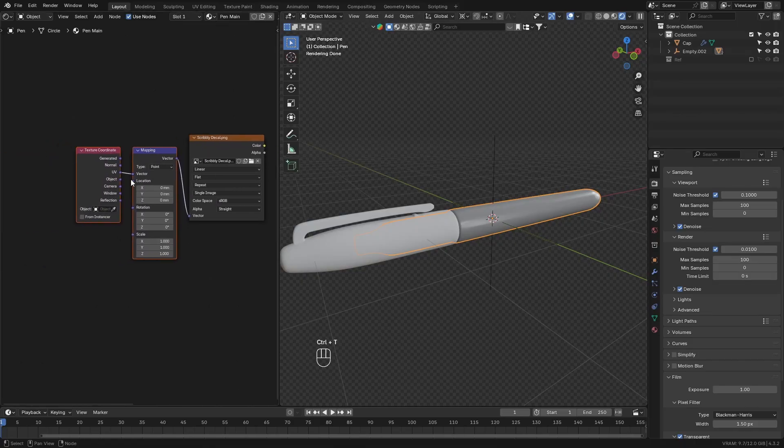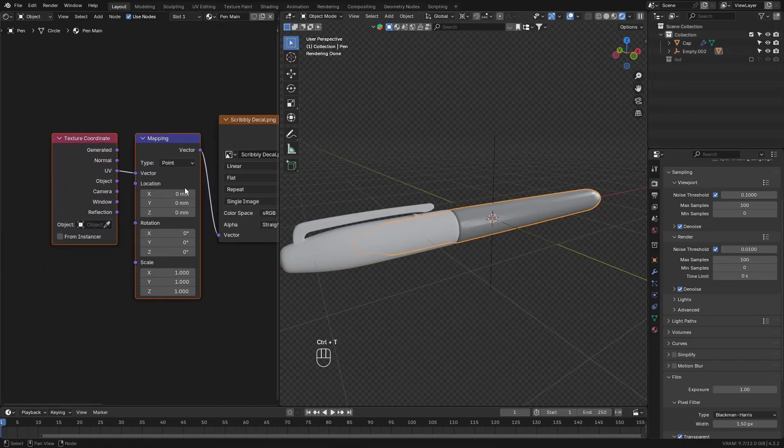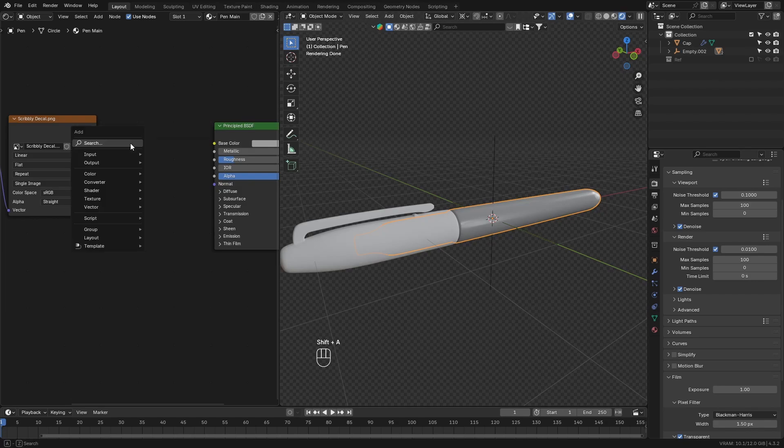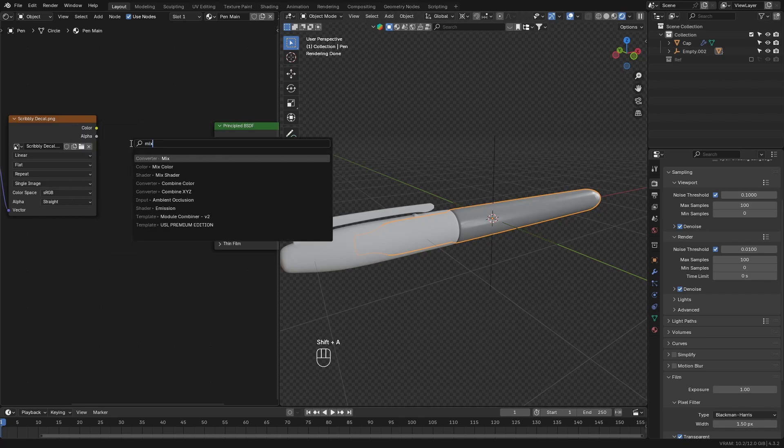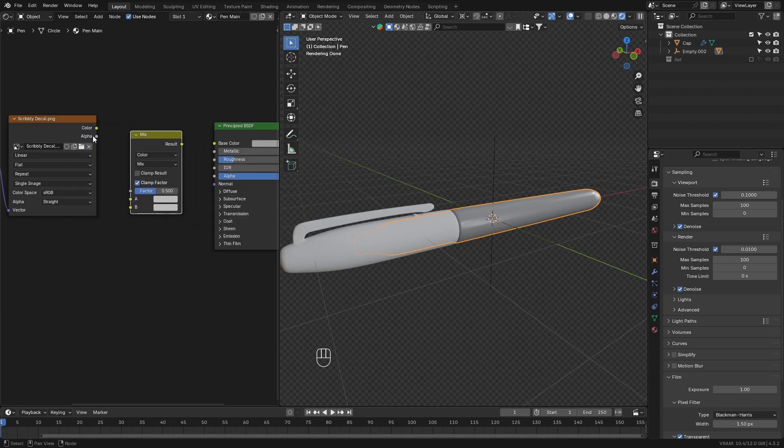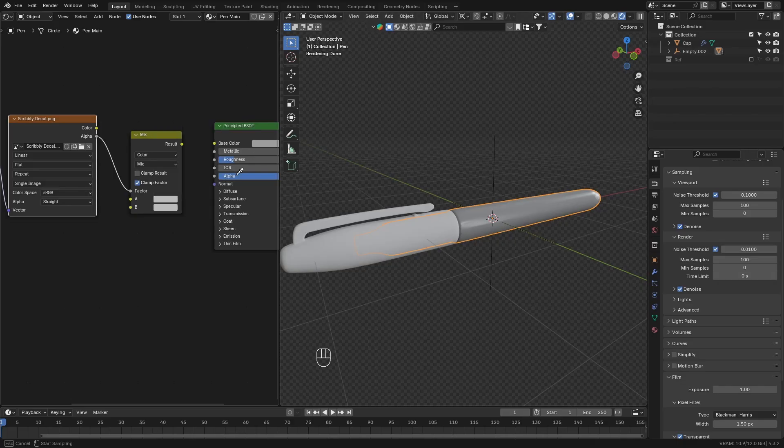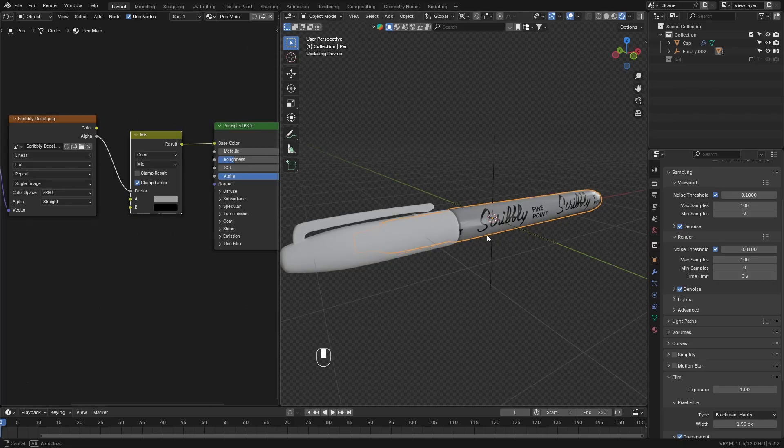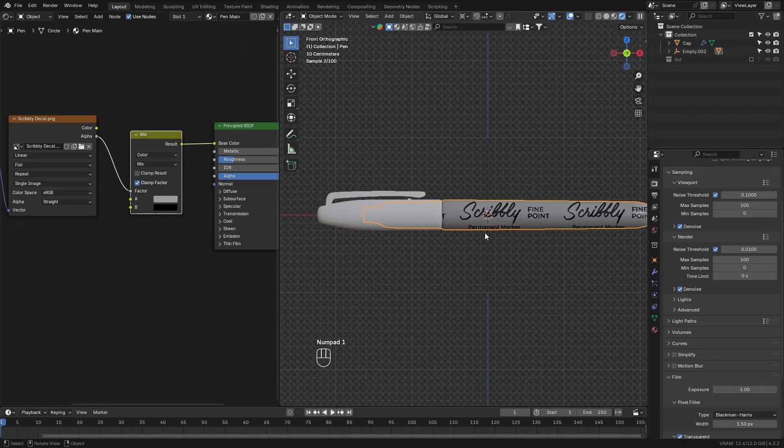Add the mapping nodes to this texture. Then connect the alpha of this image to a mix color node. Connect the alpha of the image to the factor of the mix node. Then set the A value to the gray texture of the pen, and the B value to black.